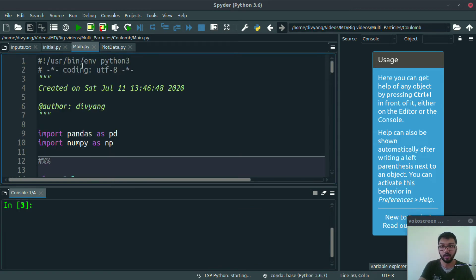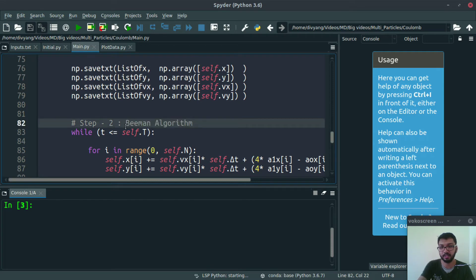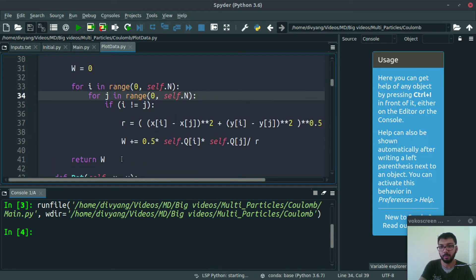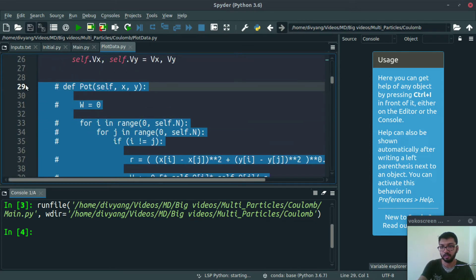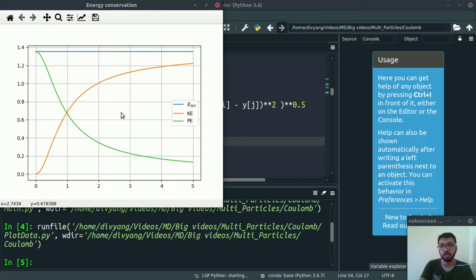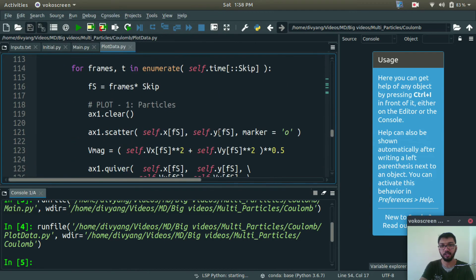Now let's run our main code. In this code we have our solver — the Verlet algorithm. Let's run this. Now let's run the plot data file. We are getting this kind of energy profile. The green curve is for potential energy, the orange curve is for kinetic energy, and luckily we are getting a constant total energy curve. That's good news — it means our simulation is correct.